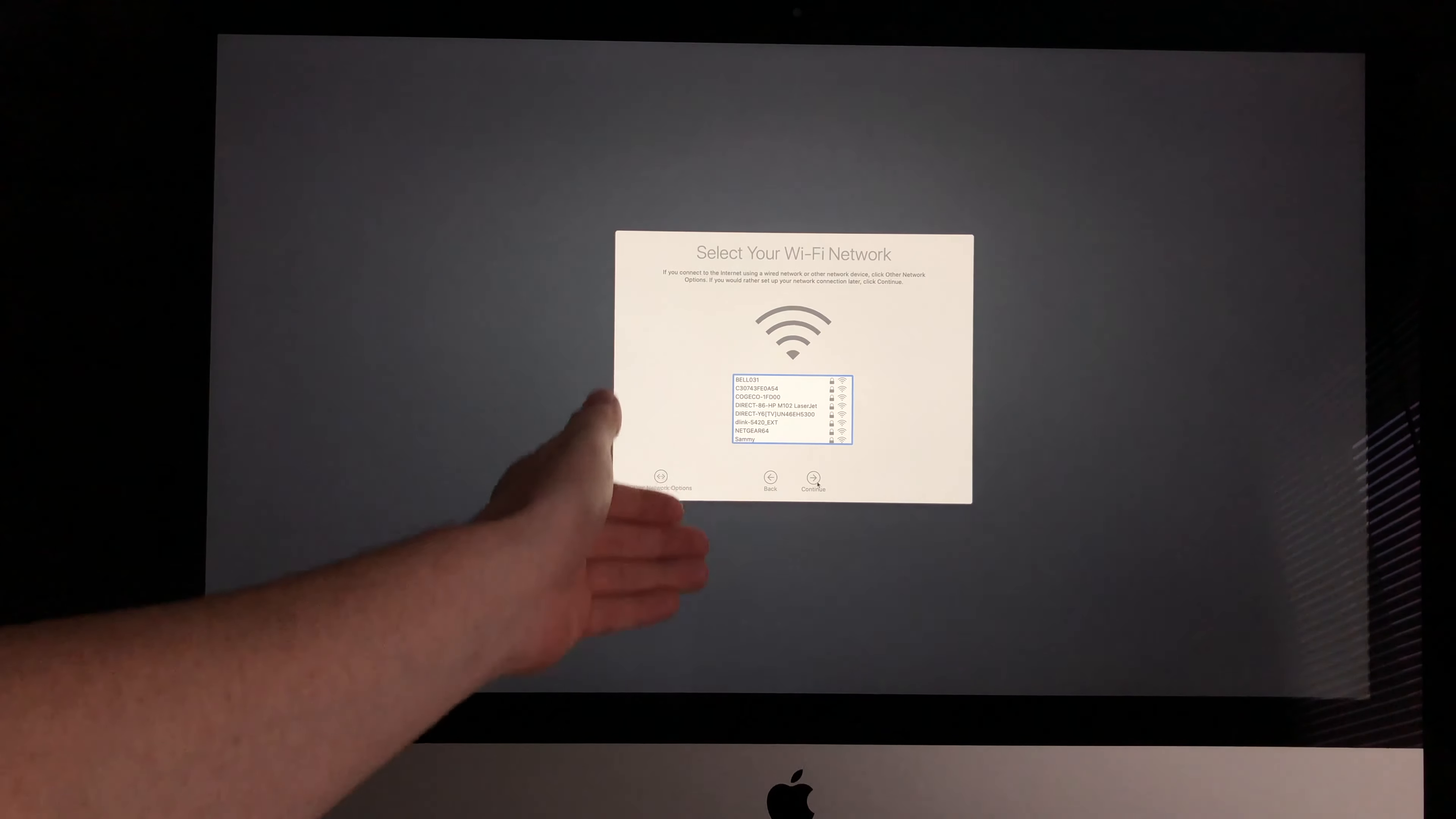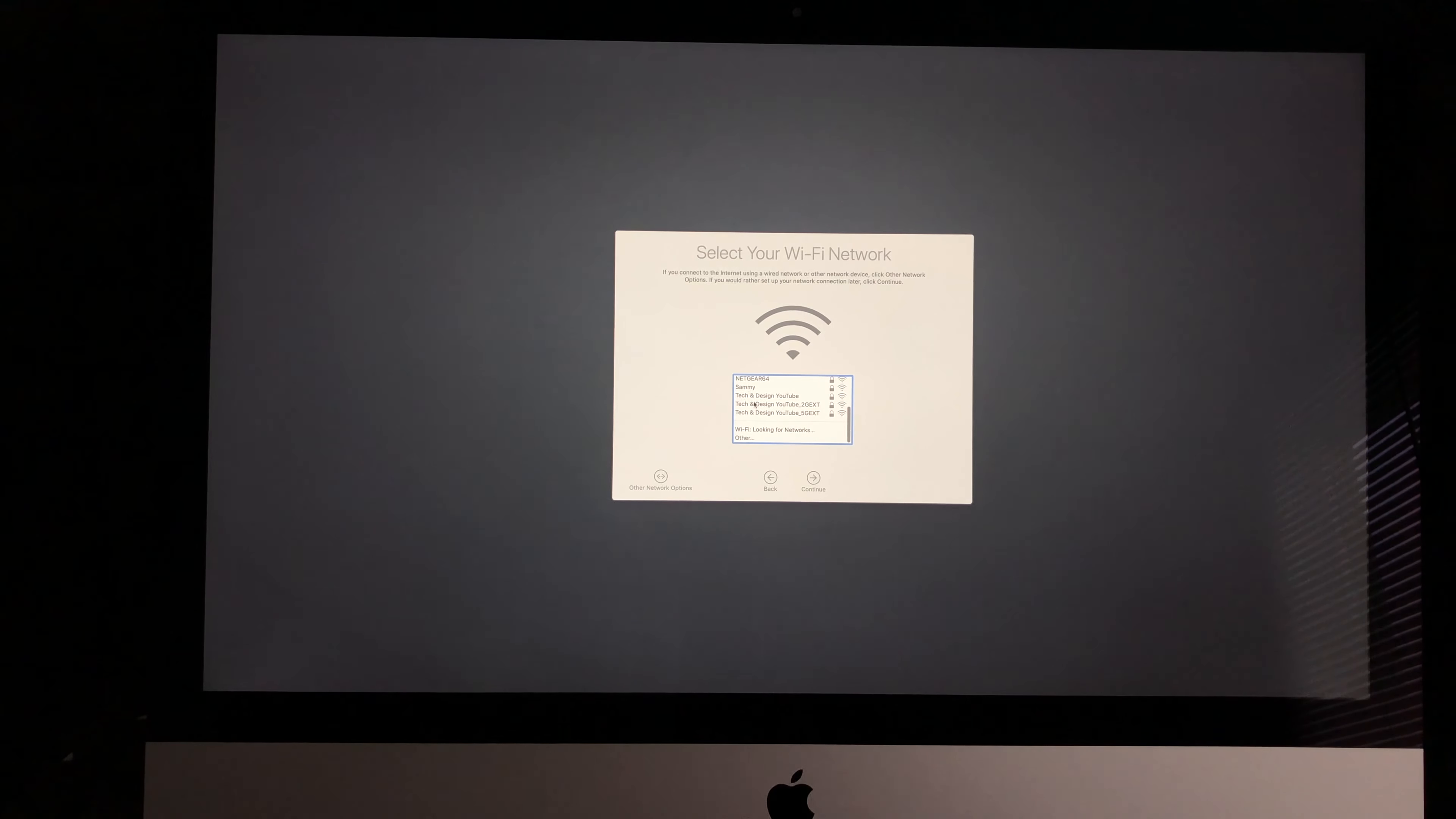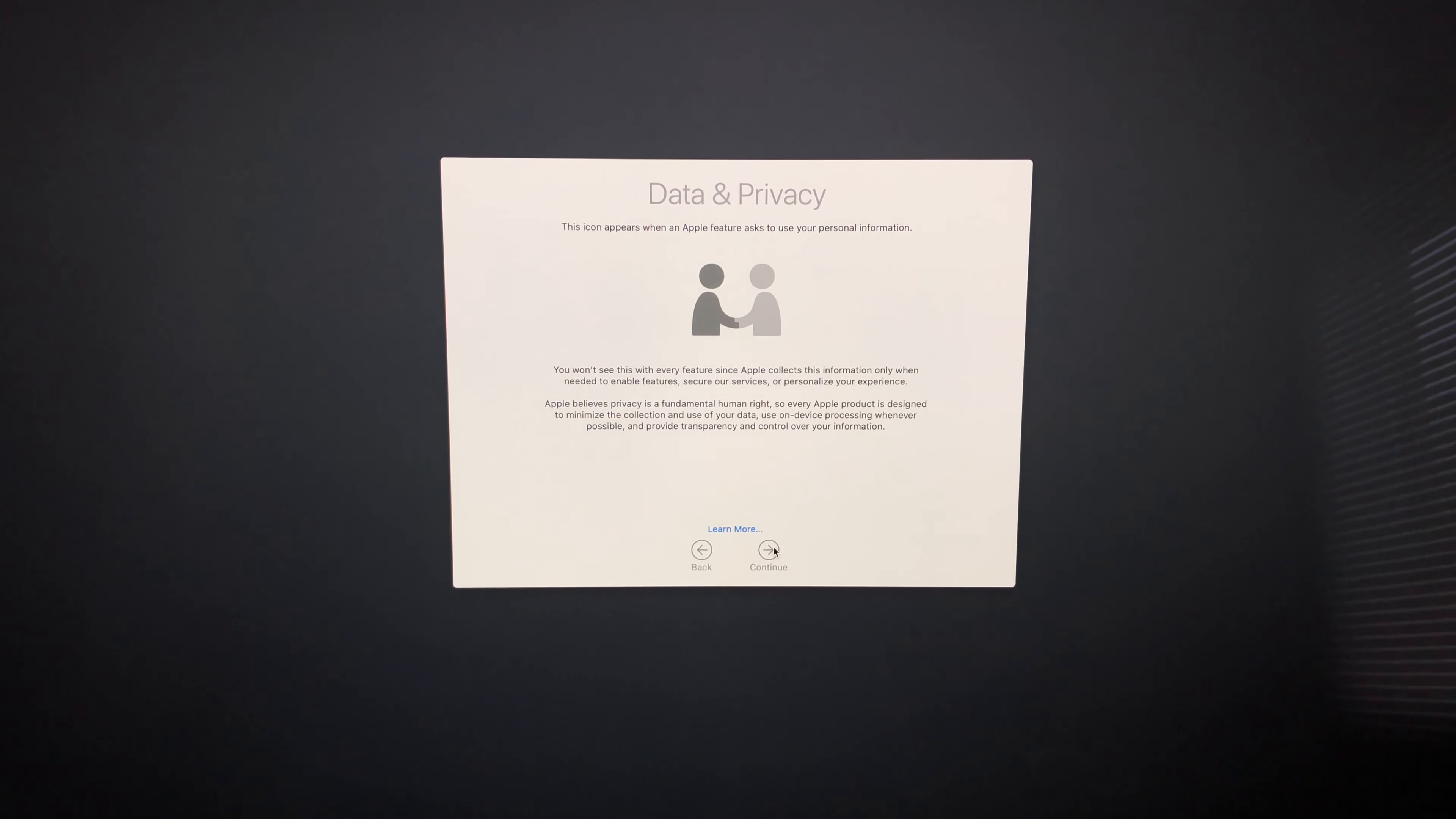Now we have to hook it up to our Wi-Fi network. I'm going to look for my current Wi-Fi network, which is YouTube Tech and Design. I'm going to put in my passcode. It's very important that you have internet to do the setup because you will need an Apple ID for your Mac to be registered under your name. We're just going to hit Continue.